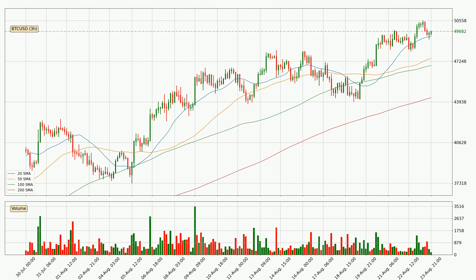Jumping to the three hourly simple moving averages, for this time interval the current price is above all of the simple moving averages, which looks bullish. You should watch if the closest SMA, the 20 SMA, could remain stable or if the price will dip below it, with the current price of around 49,275.